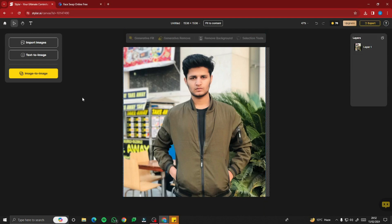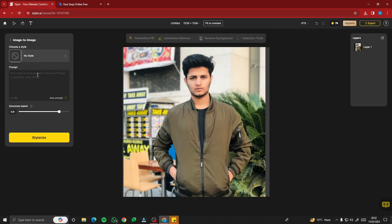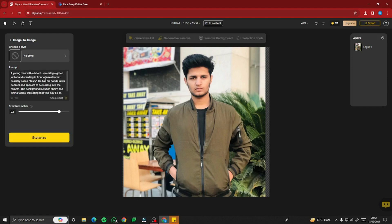Next, go to the image-to-image option. This gives you a few options: choose a style, a prompt, and structure match. First, let's create an auto prompt from the picture and see what the AI says. It describes: a young man with a beard wearing a green jacket, standing in front of a restaurant possibly called Tasty. So we have a very good prompt for the image.